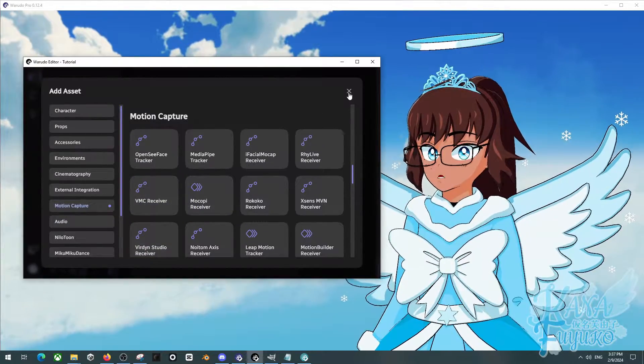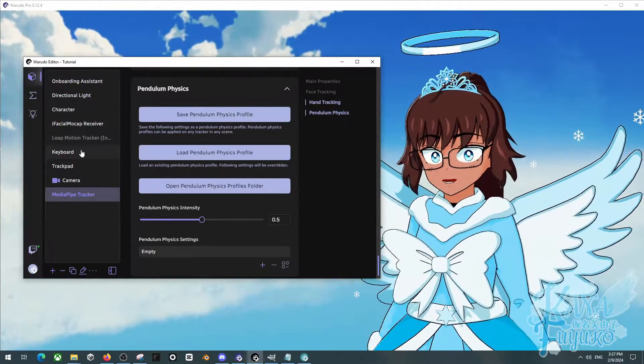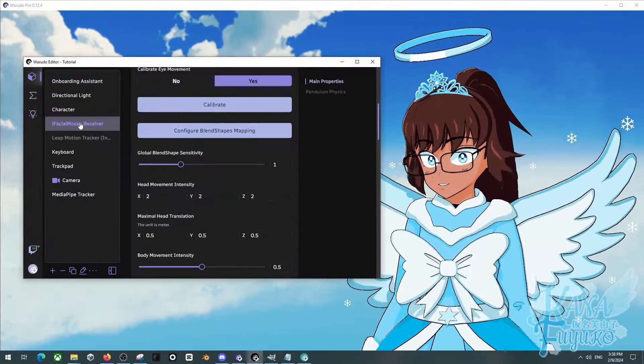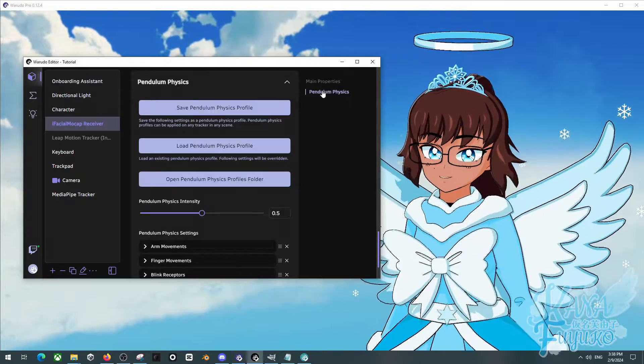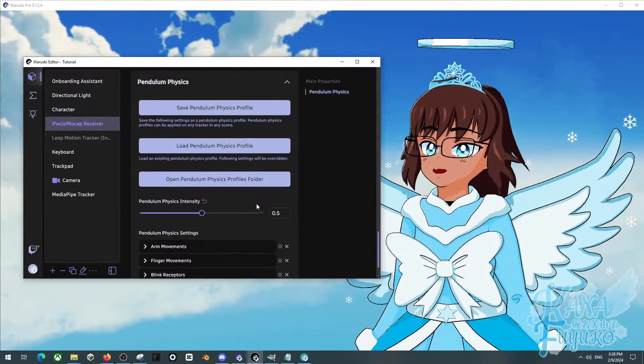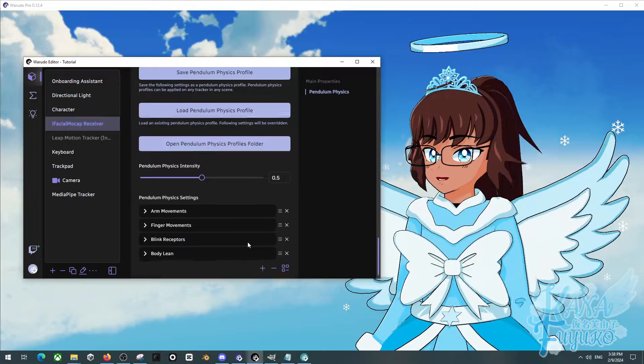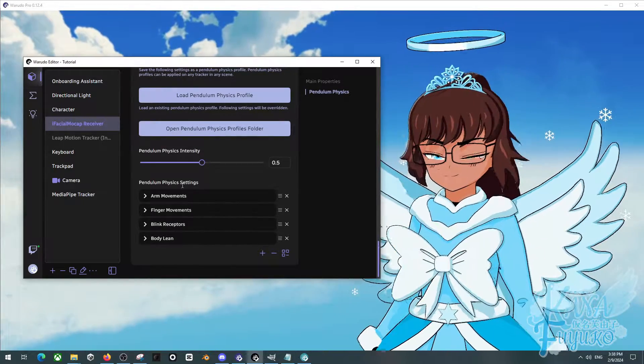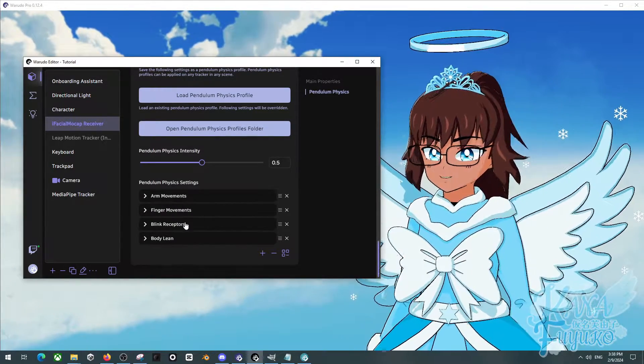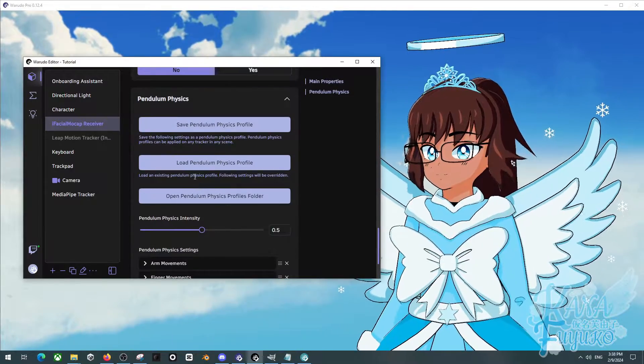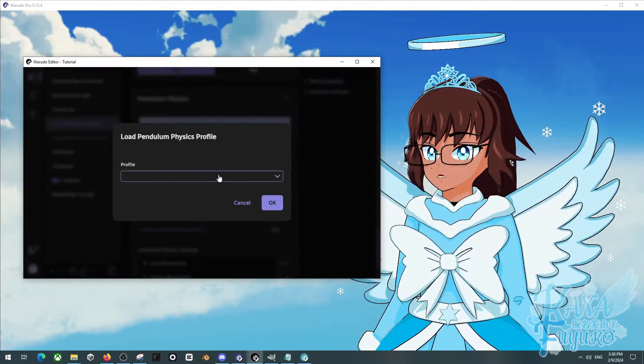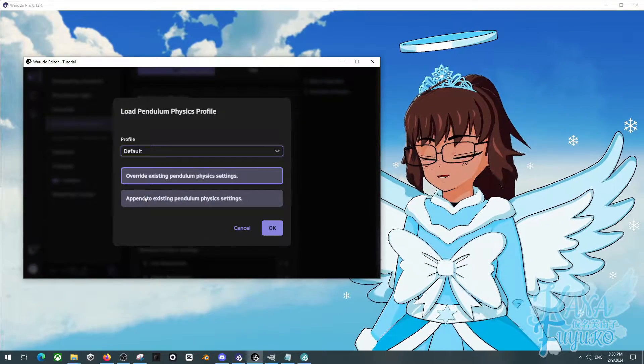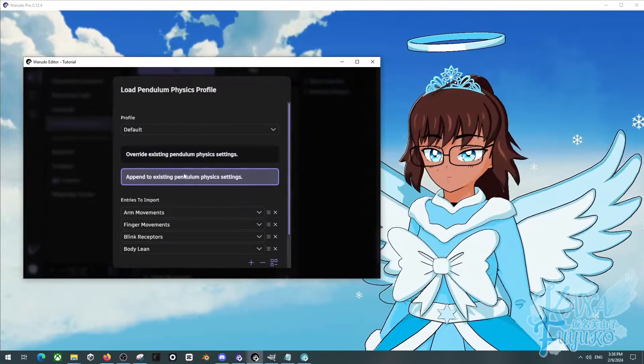For my case, I'm gonna be using iFacial Mocap, but for your case you may want to use Media Pipe. But pretty much what you're going to do is you're gonna go to the pendulum physics here, and this is where all the magic can happen. By the way, if you're wondering how the heck did I get these other little pendulums here, you can simply just click on load pendulum physics profile, and then you can click on default, append, or override if you want.